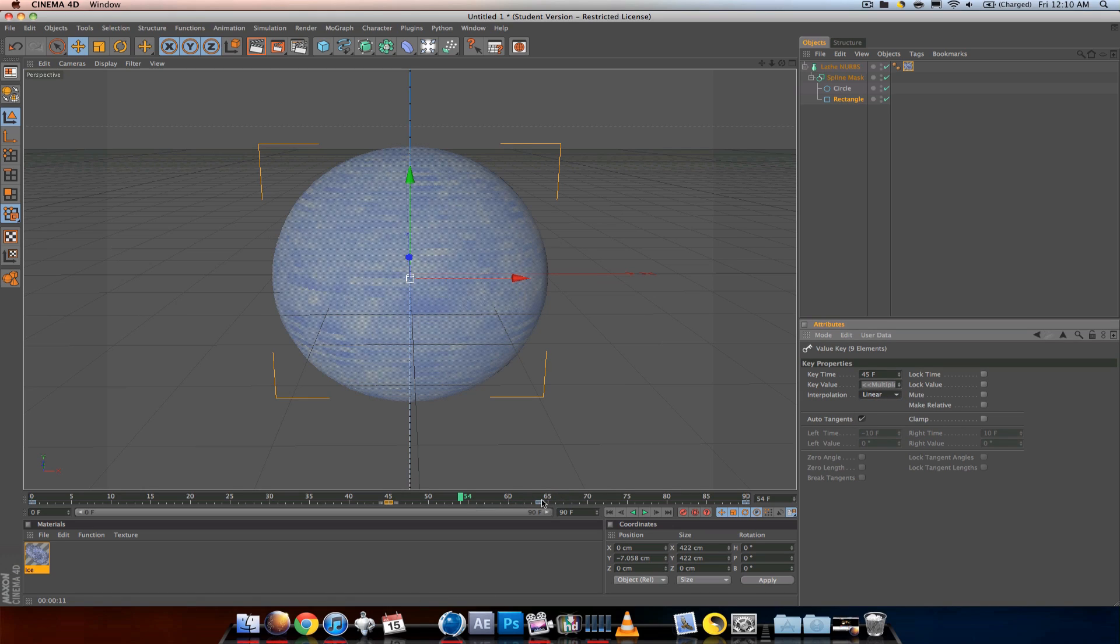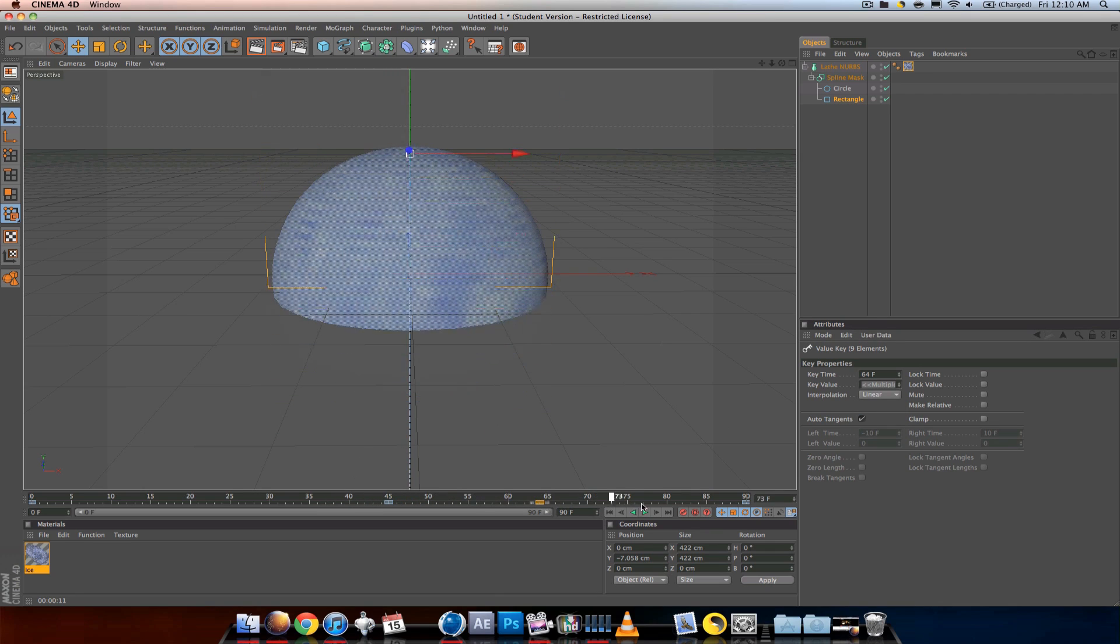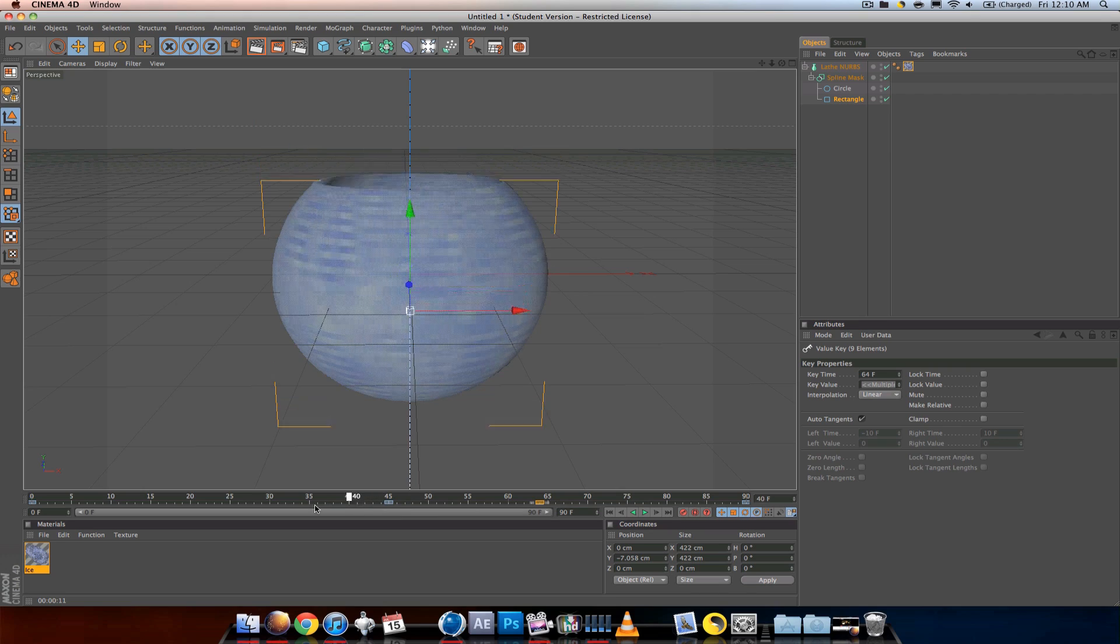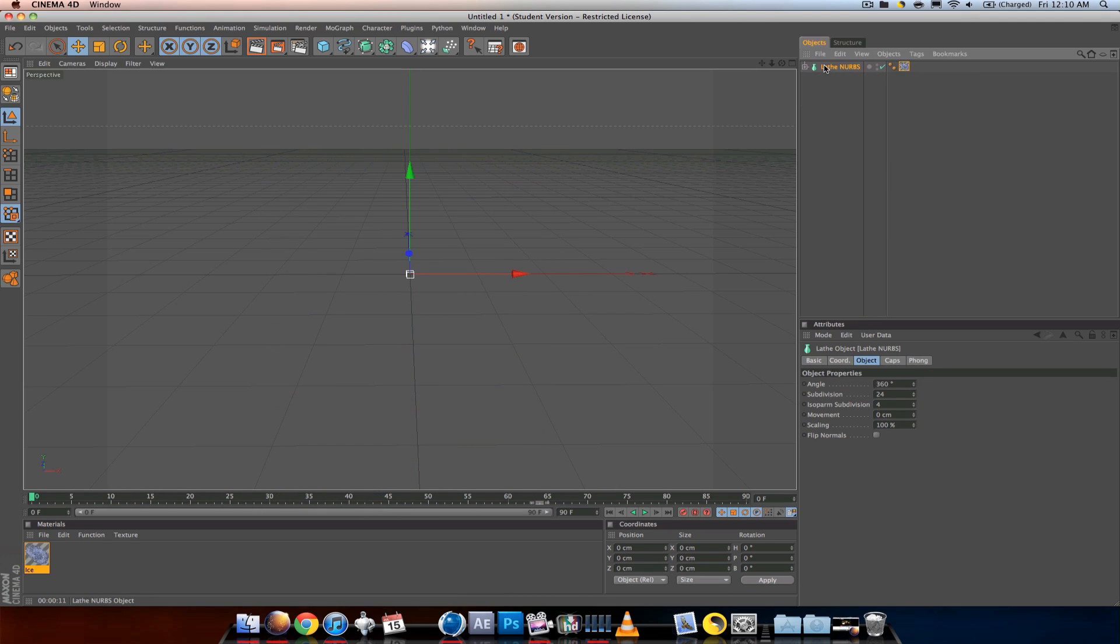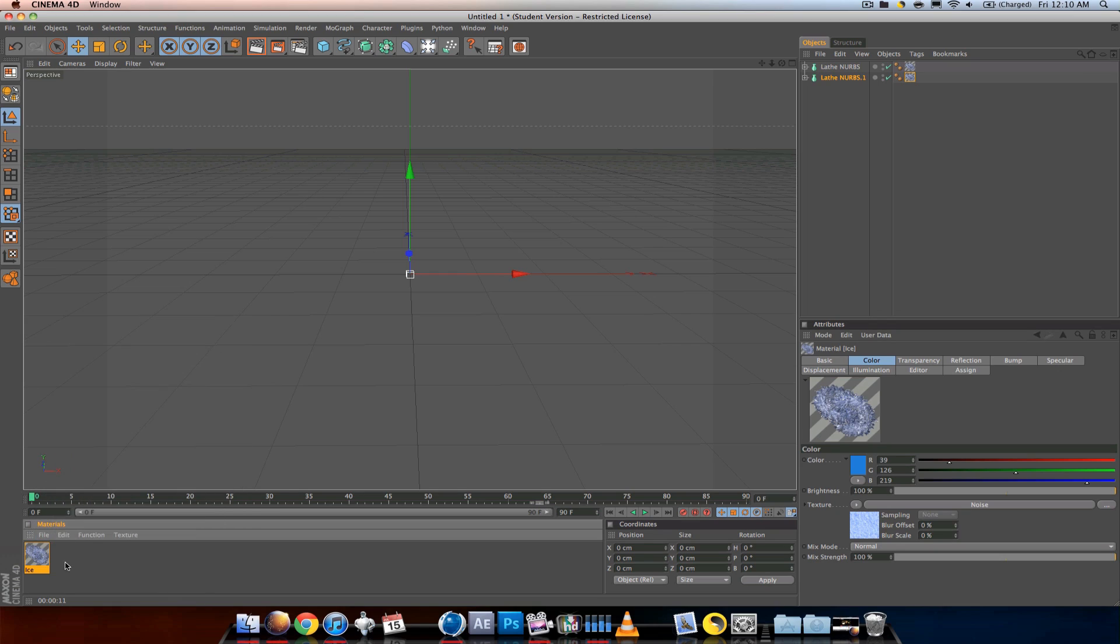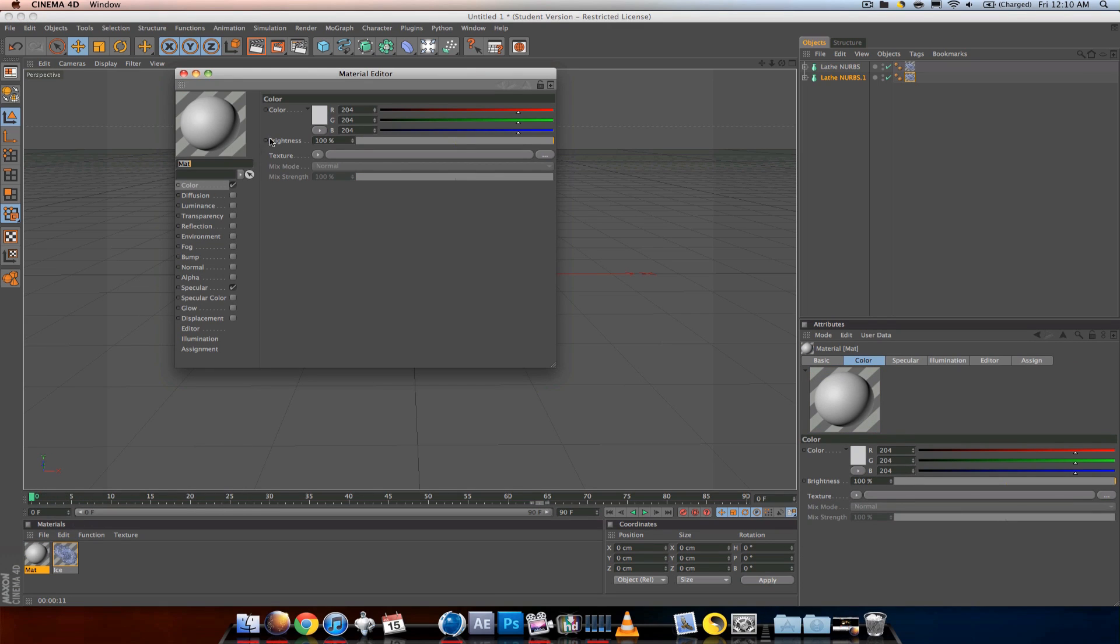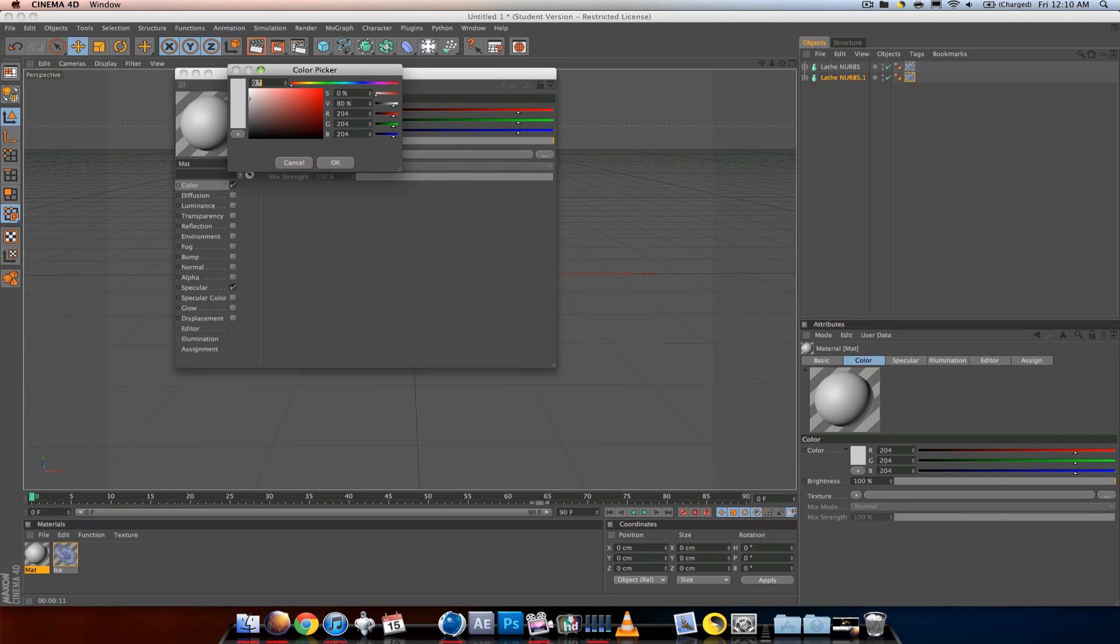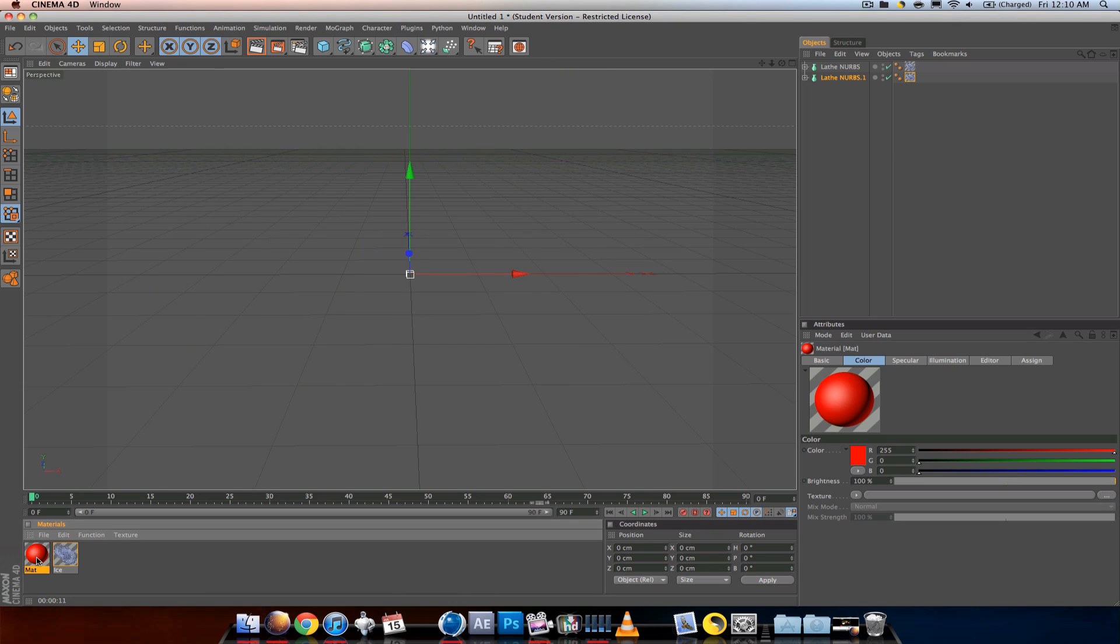We can also add another figure by control-dragging down. I'm going to change the color—add a red material, drop it on there. It's pretty much the same way. I'll push T on the keyboard and scale it down so it's on the inside.